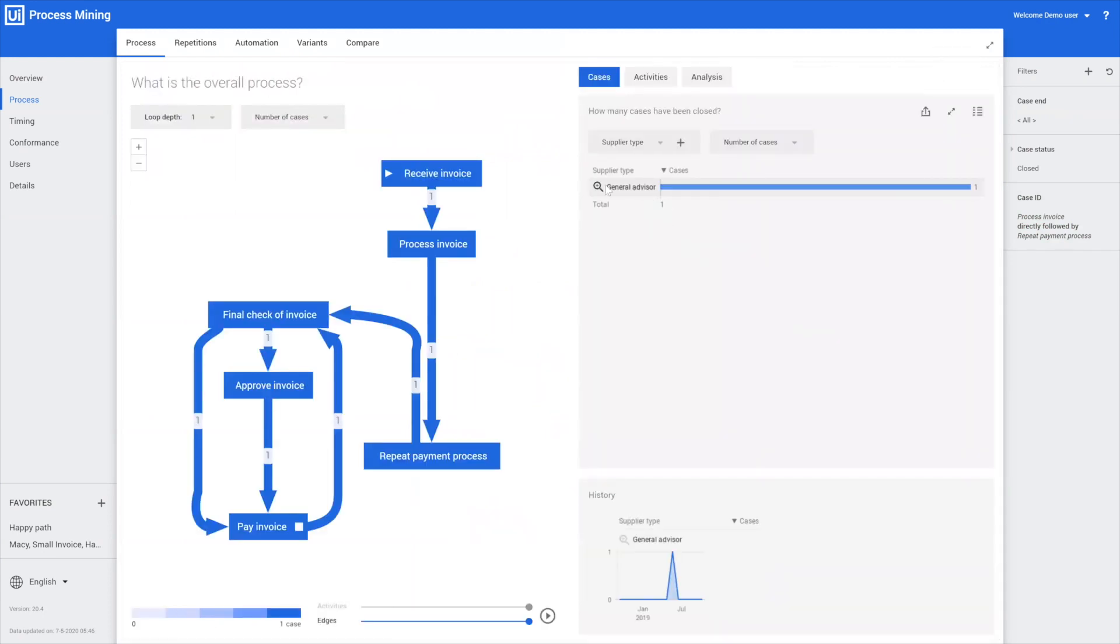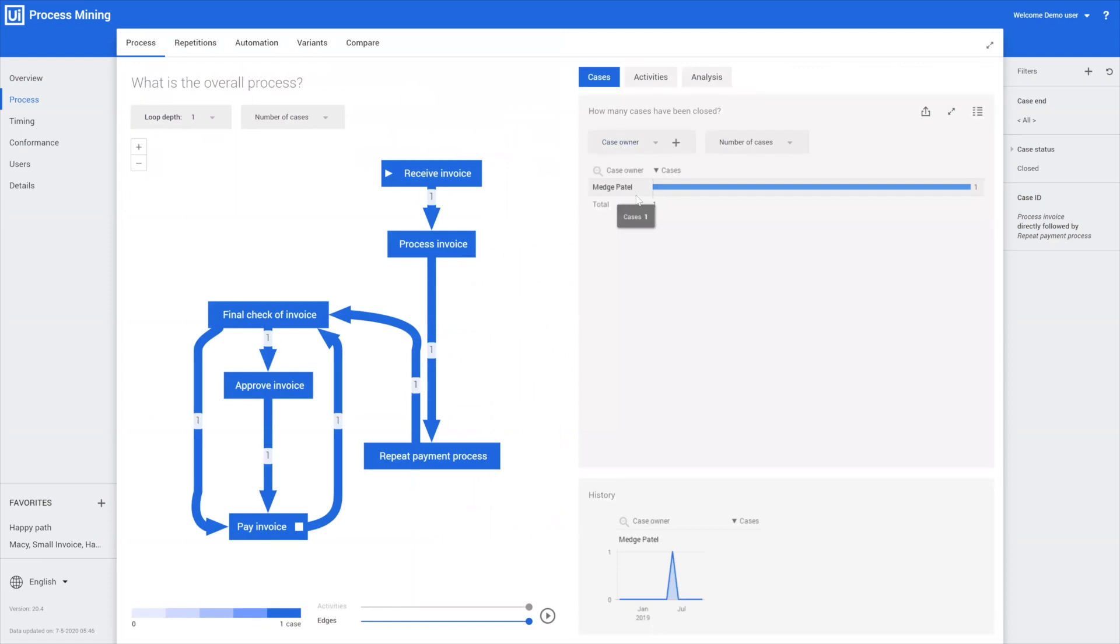We see that it is for the general advisor supplier, but we can also change to the case owner. Now we can see that the one who was responsible for this case where the weird thing happened was Match Patel.